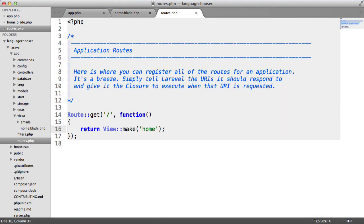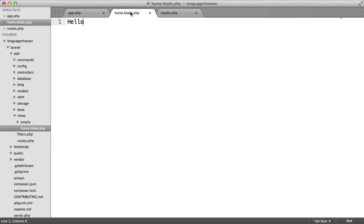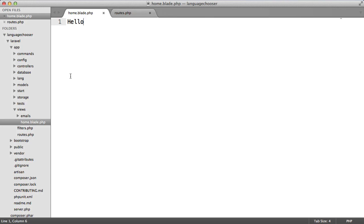Now when we refresh we see that we've got this view rendered here. Let's now look at creating some translations so we can actually output hello as a translation here rather than just this hard-coded hello.